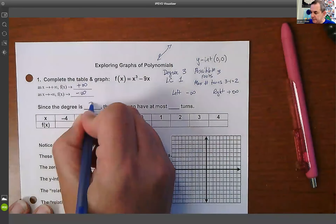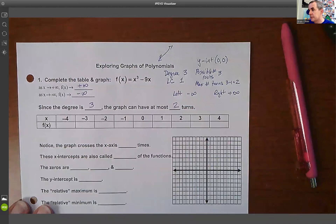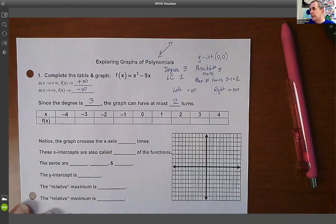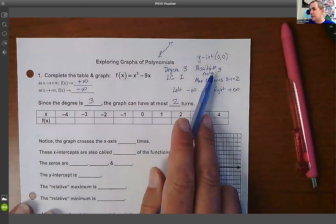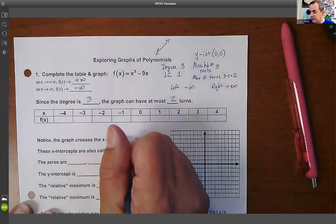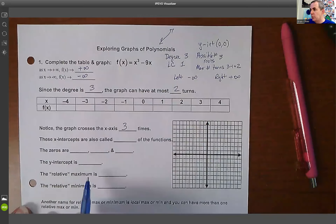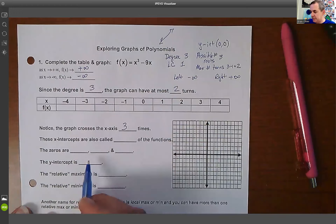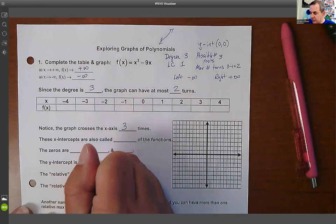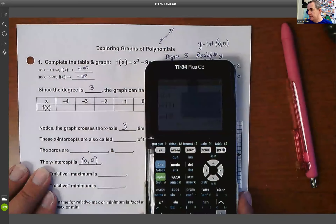The degree is three, so that gives us two turns. The possible number of roots — we'll find out how many times it crosses. In this case it crosses three times. We have a y-intercept at (0, 0). We've already answered all of this without even seeing the picture, so now let's use the calculator to confirm it.